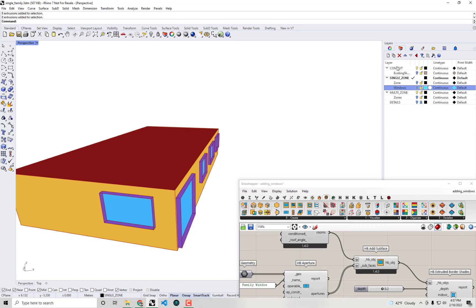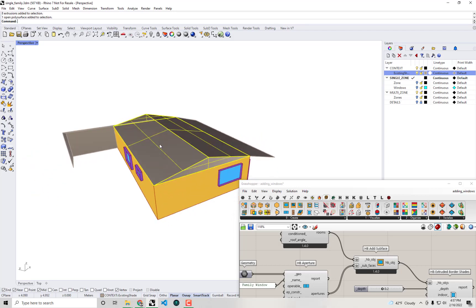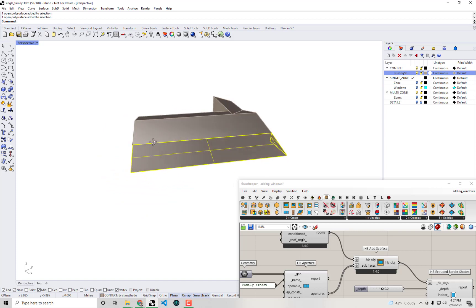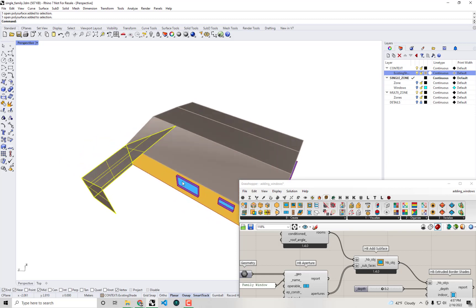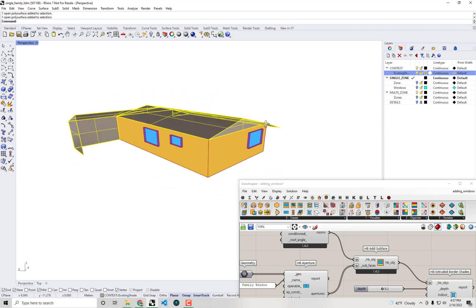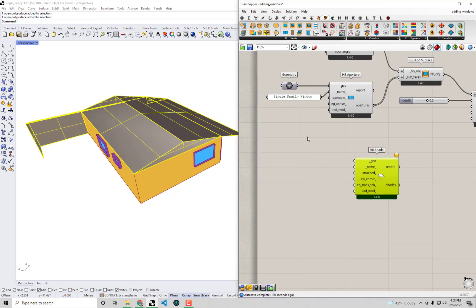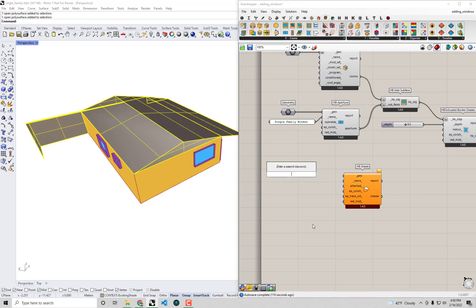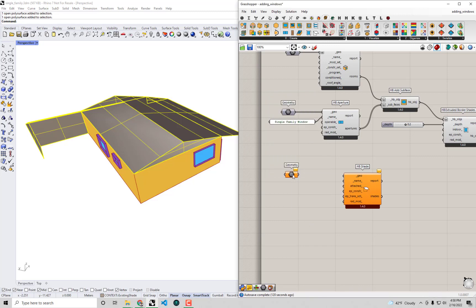Going back to Rhino, if I turn on the layers I turned off at the beginning, there's a layer for existing shade geometry. This includes an attic shading the roof surface, an overhang on the back forming a nice back porch, and a small garage to the side. It'd be great to incorporate all of these as detailed shade elements. I'll hold shift and select all three, then bring them into Grasshopper just like I did for our windows and room solid.